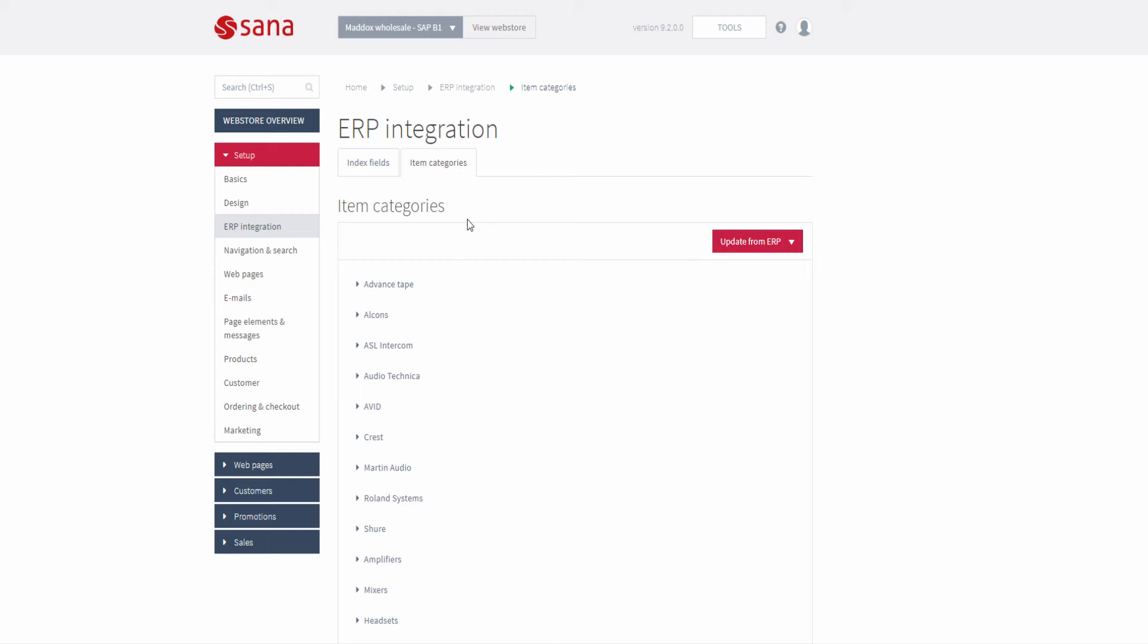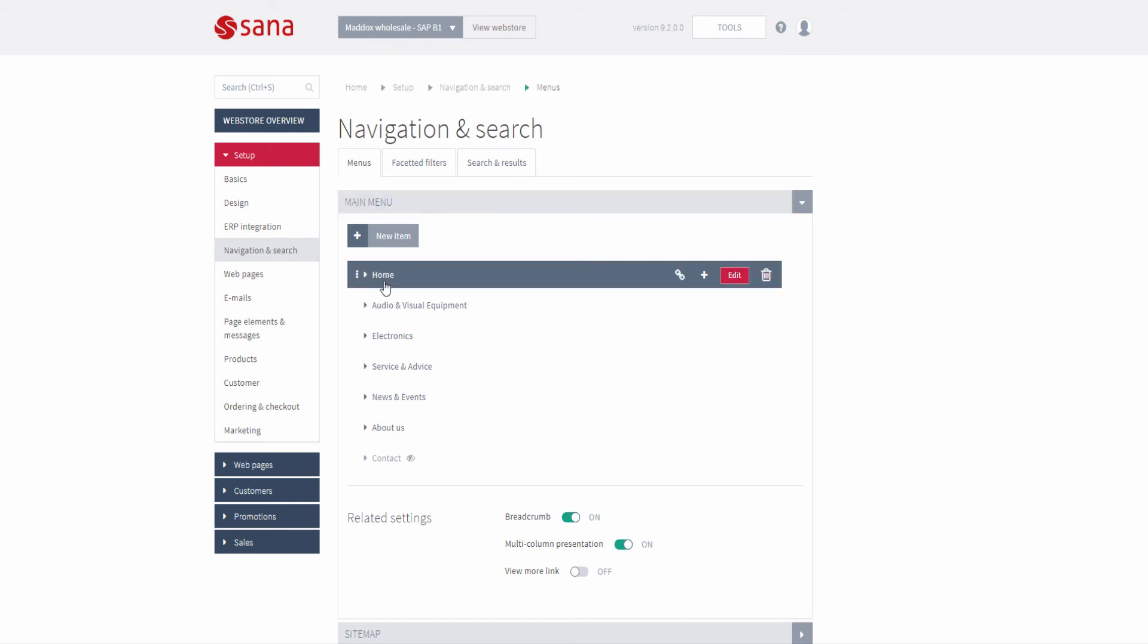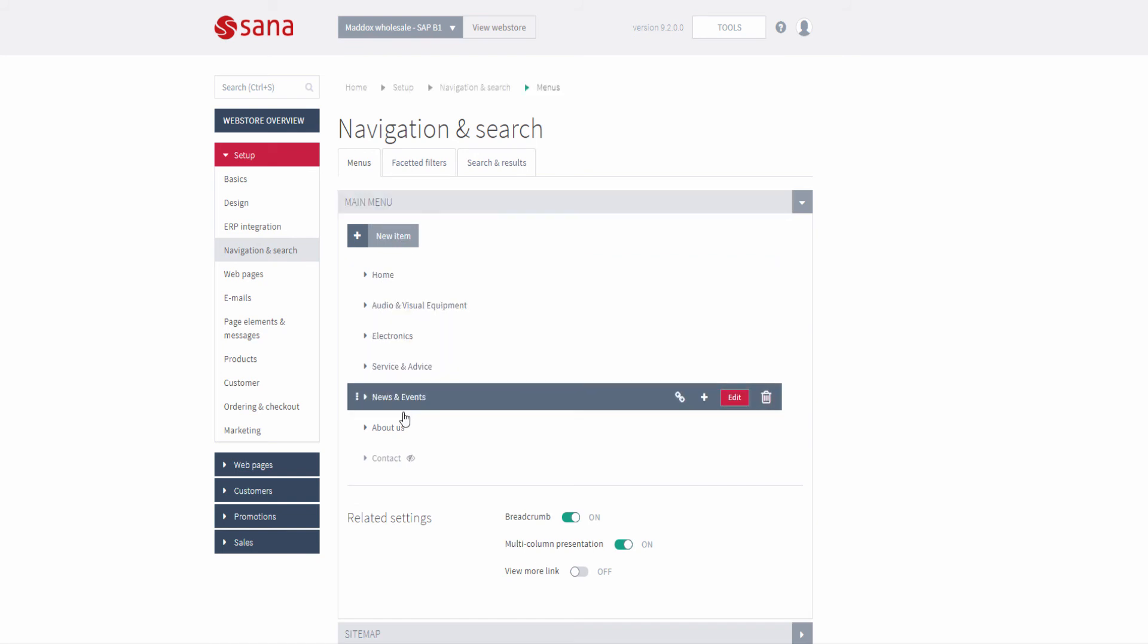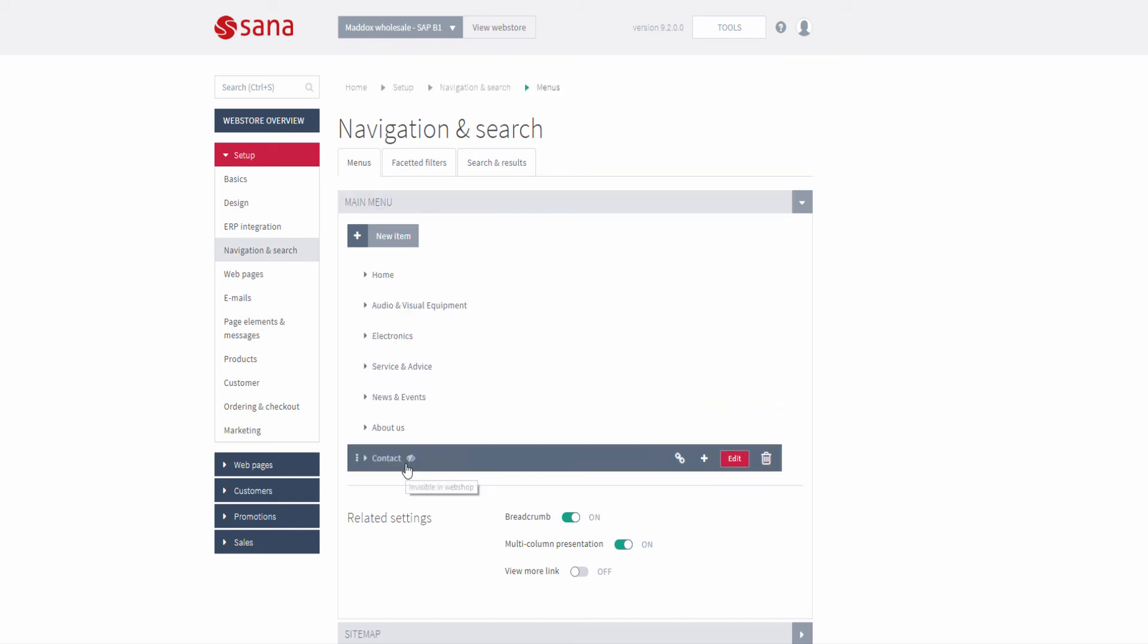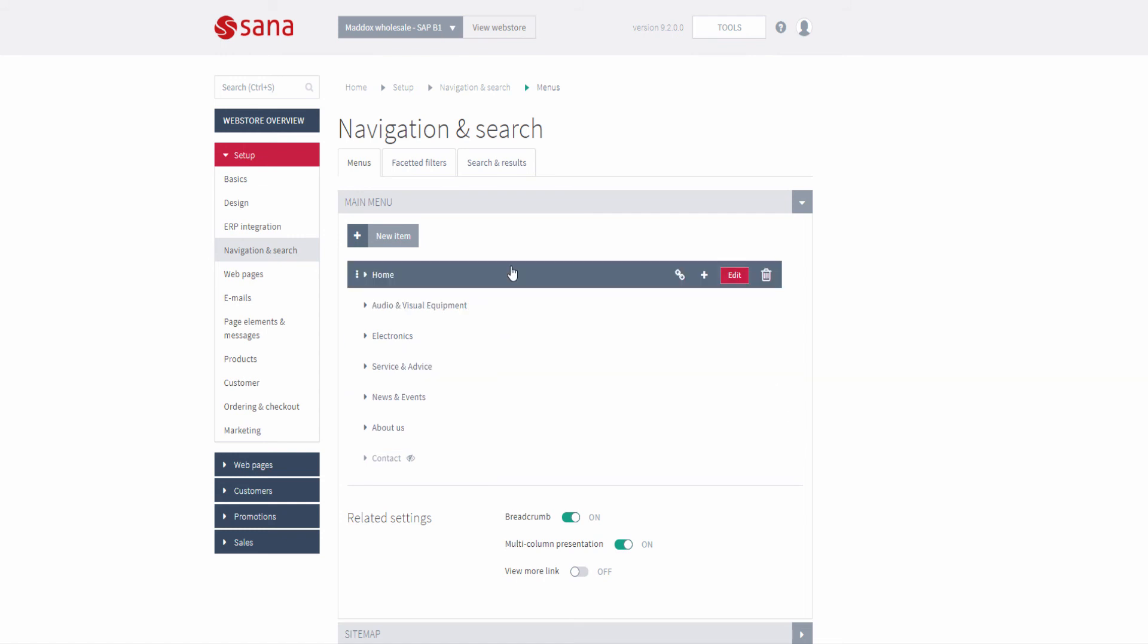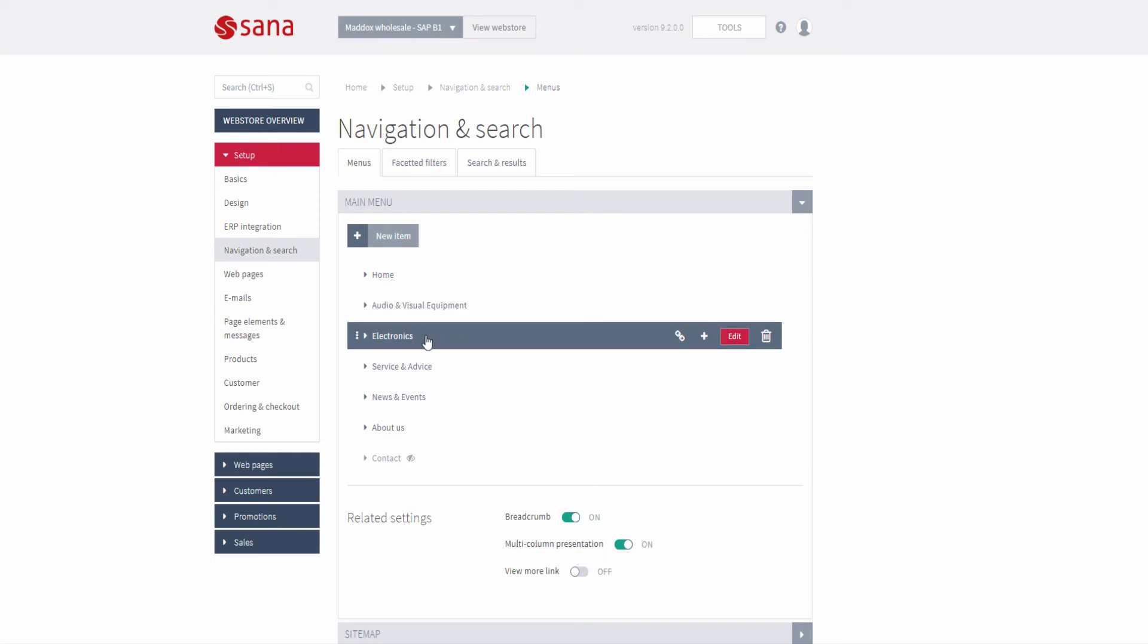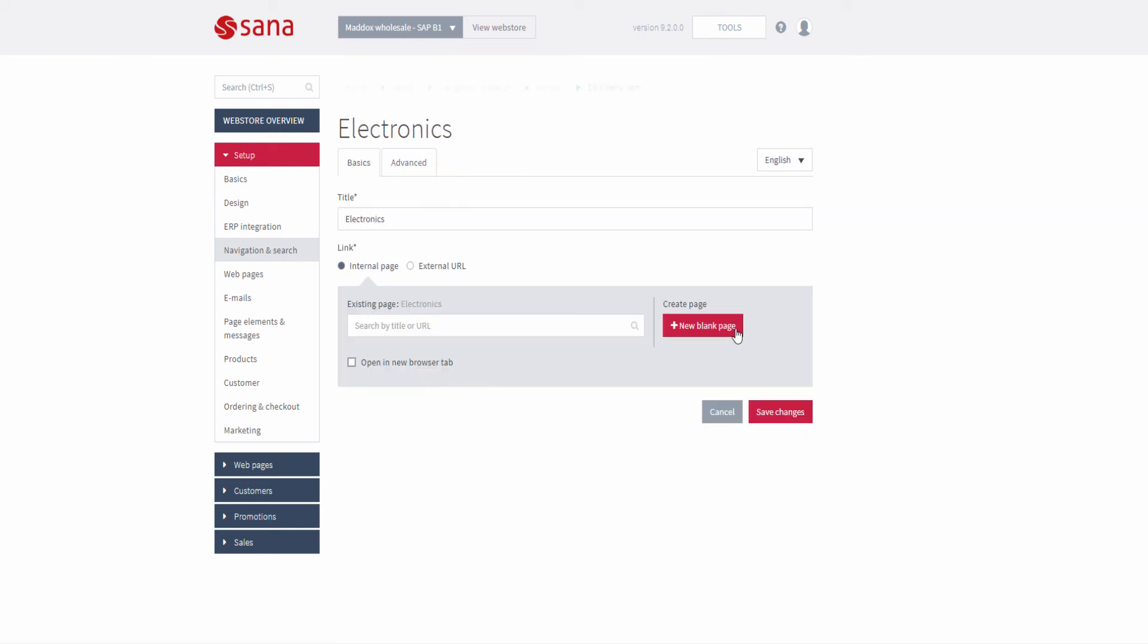When you import the item groups from SAP Business One to SANA, it also creates the main navigation items for your webstore based on the imported item groups, also product sets, product pages, and product list pages based on the assigned items to the item groups in SAP Business One. If item group names exist in different languages in SAP Business One, they will also be imported to the navigation items for those languages that are installed in SANA.